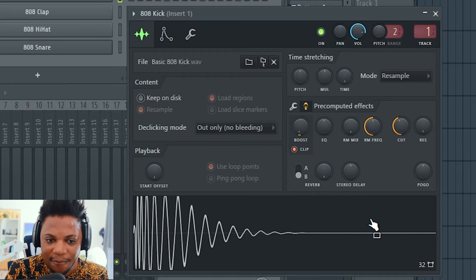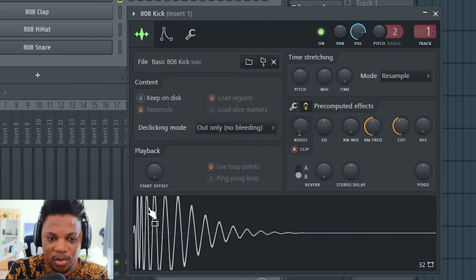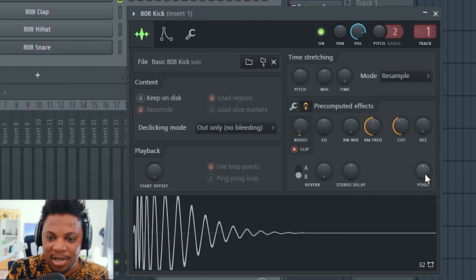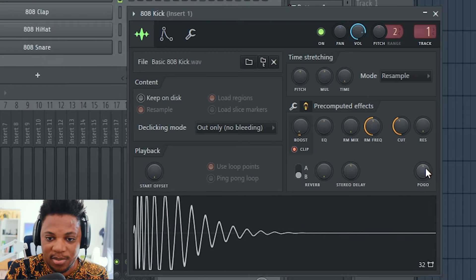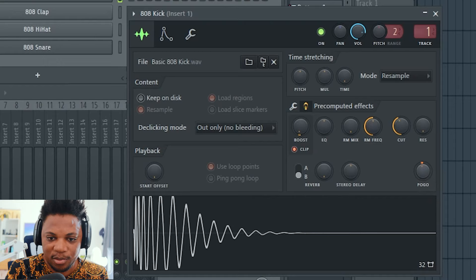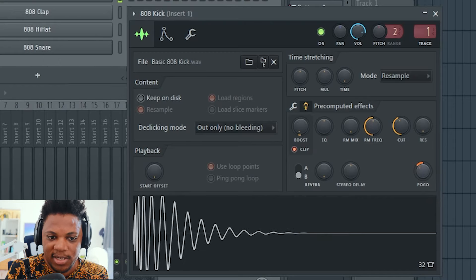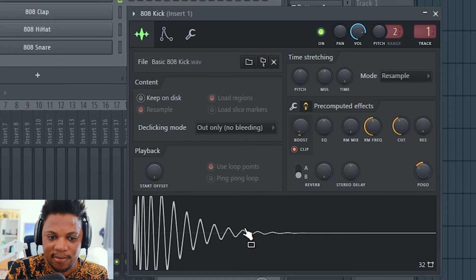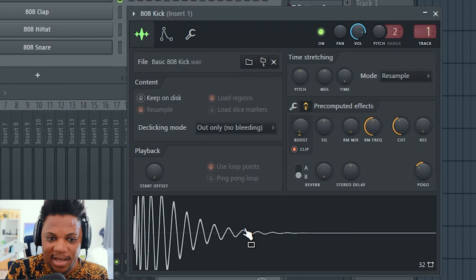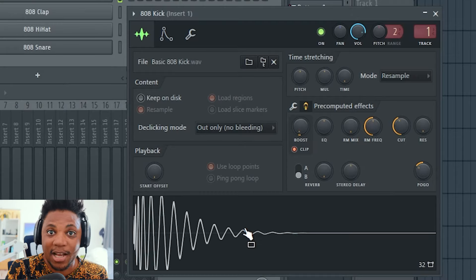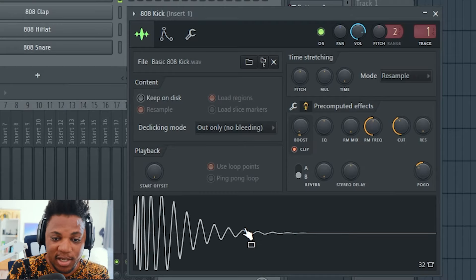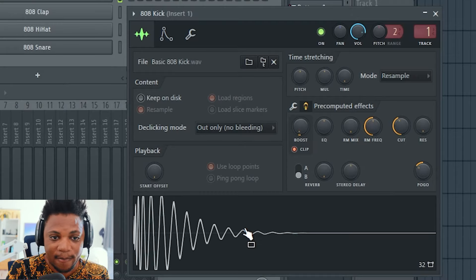If I want to play around with the kick itself and actually change its tone, I can just move the pogo. If I want to exaggerate this, listen to that - that sounds like a whole different kick already.